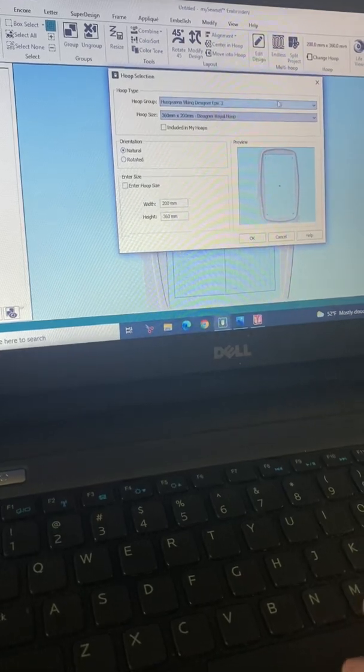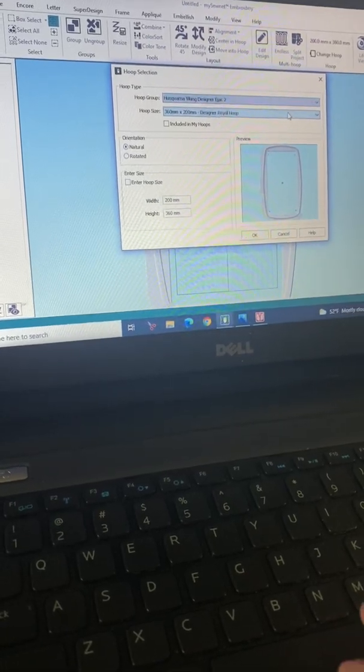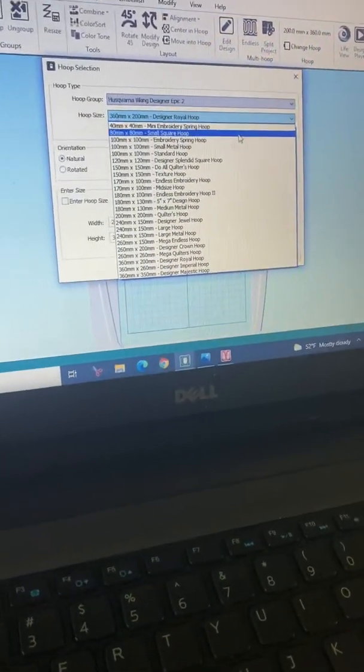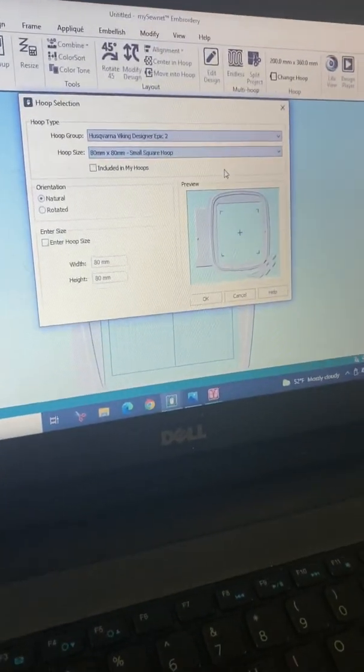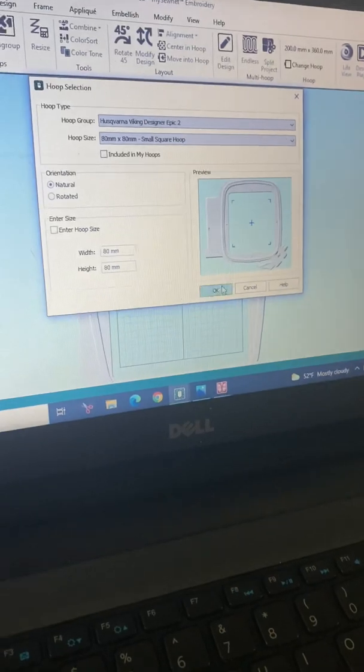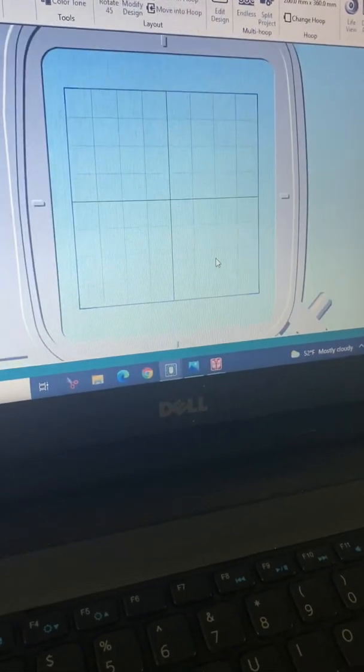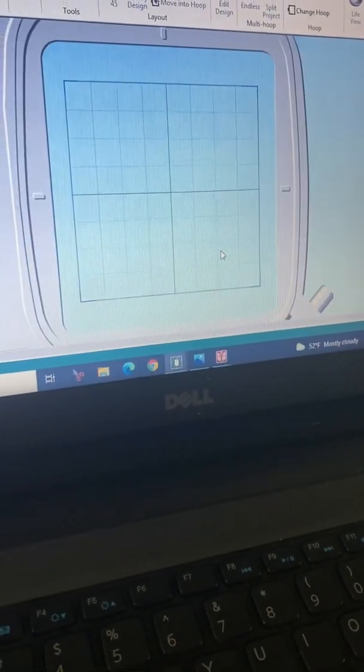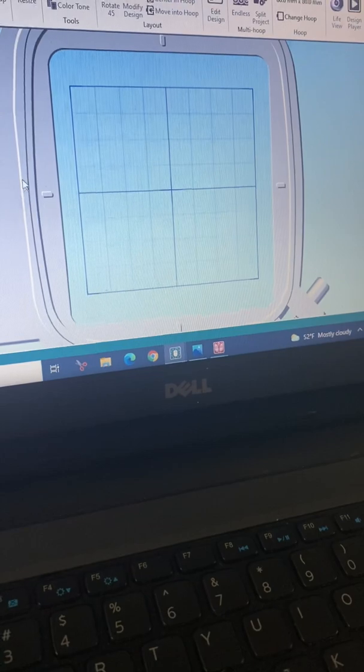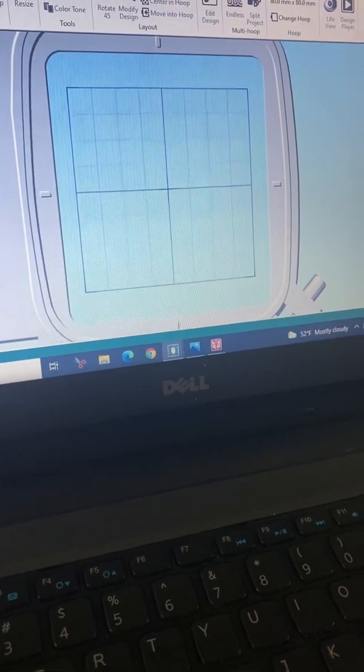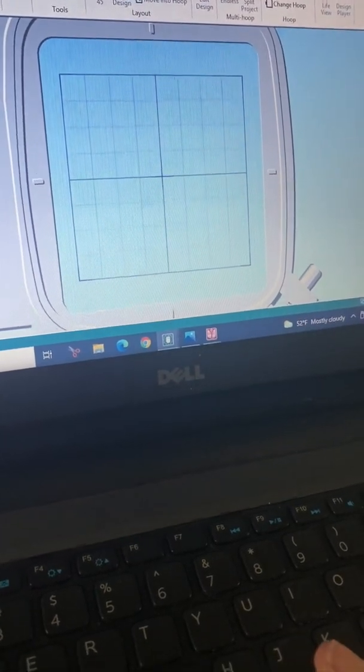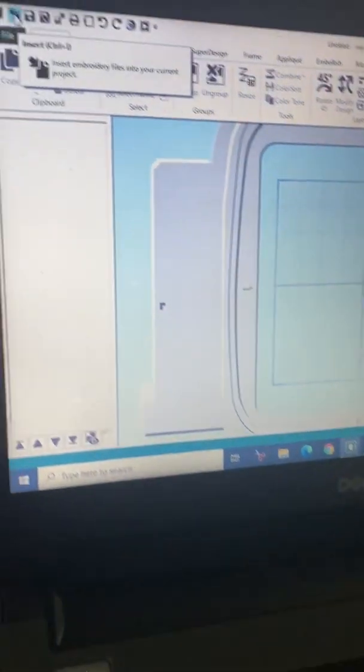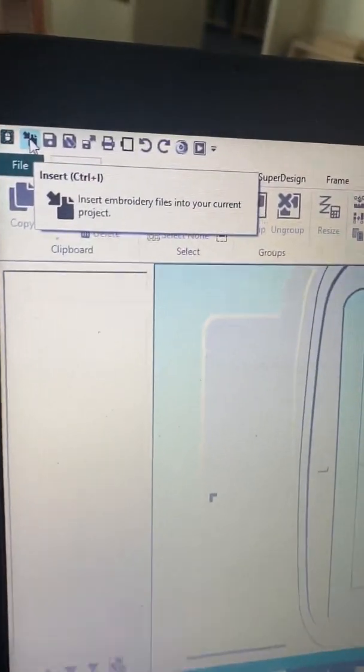And I'm going to pick that little hoop that I had, but I could really put it in anything. So there's that 80 hoop that we know is the perfect size for this design. And we're going to come over to insert right up there.